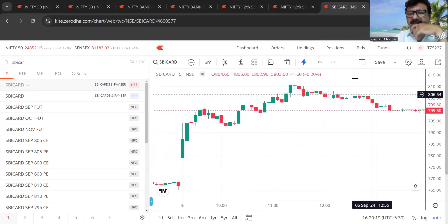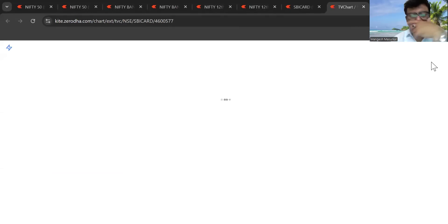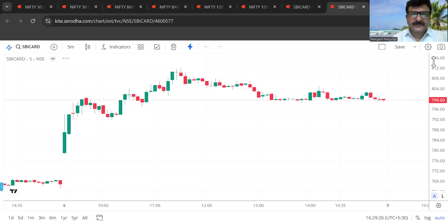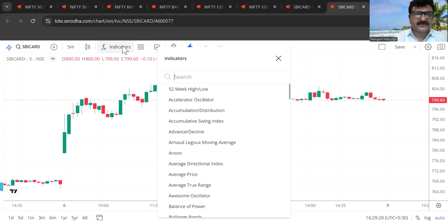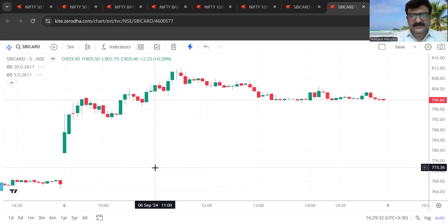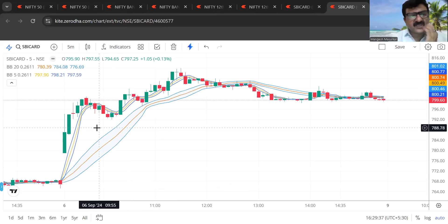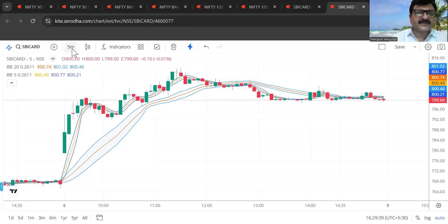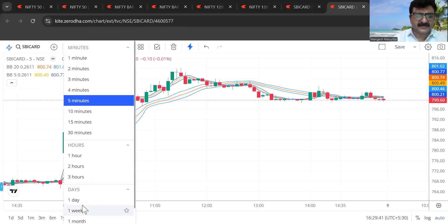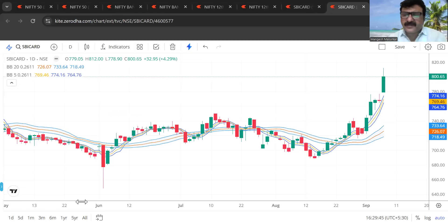Let me show you on an SBI card chart. This is the 5-period candle — I'm just showing you SBI card. I'm using my indicators. See the trend on SBI card. And if you want to see on a daily time frame, I've taken this example for both — just see the beauty.